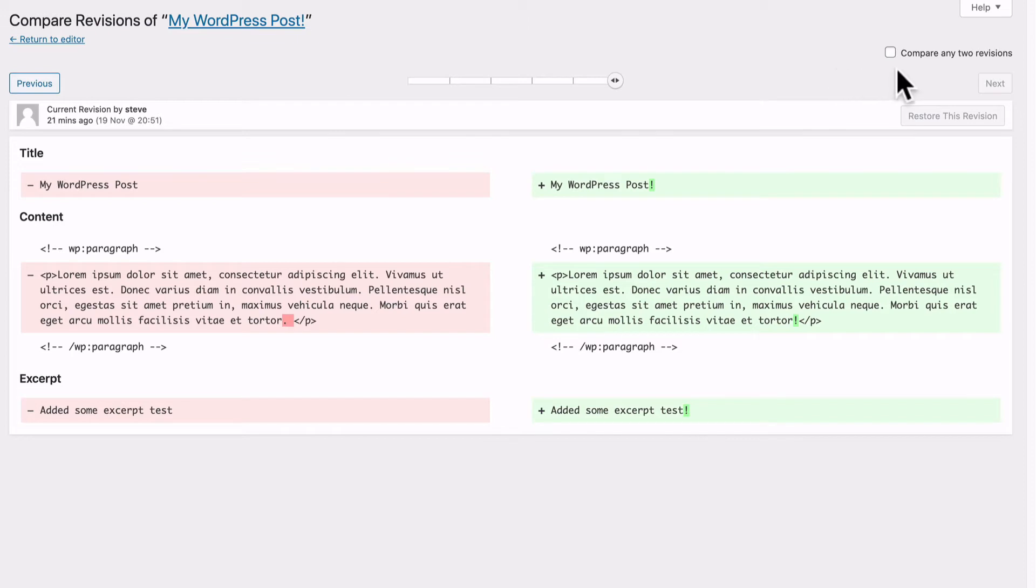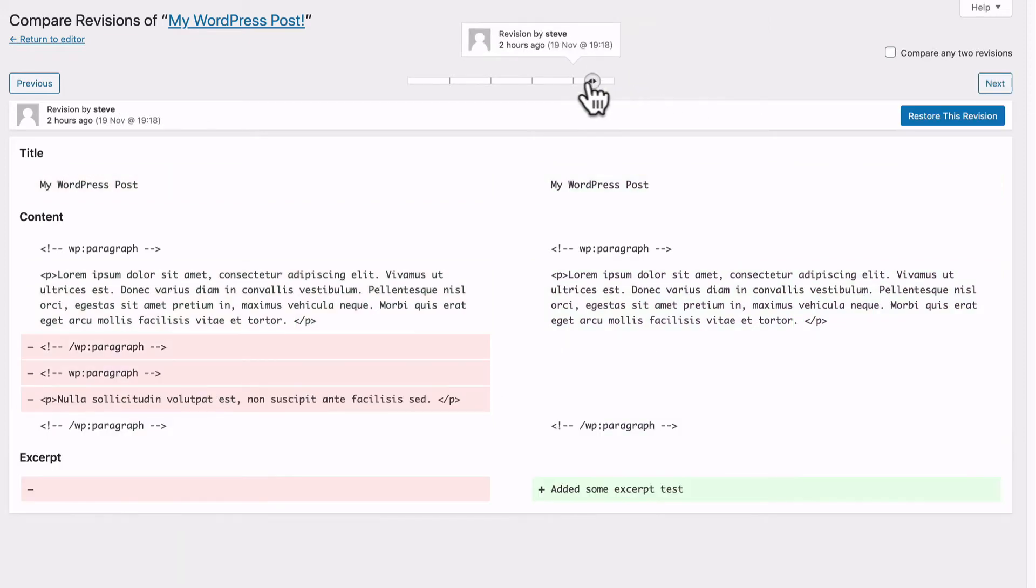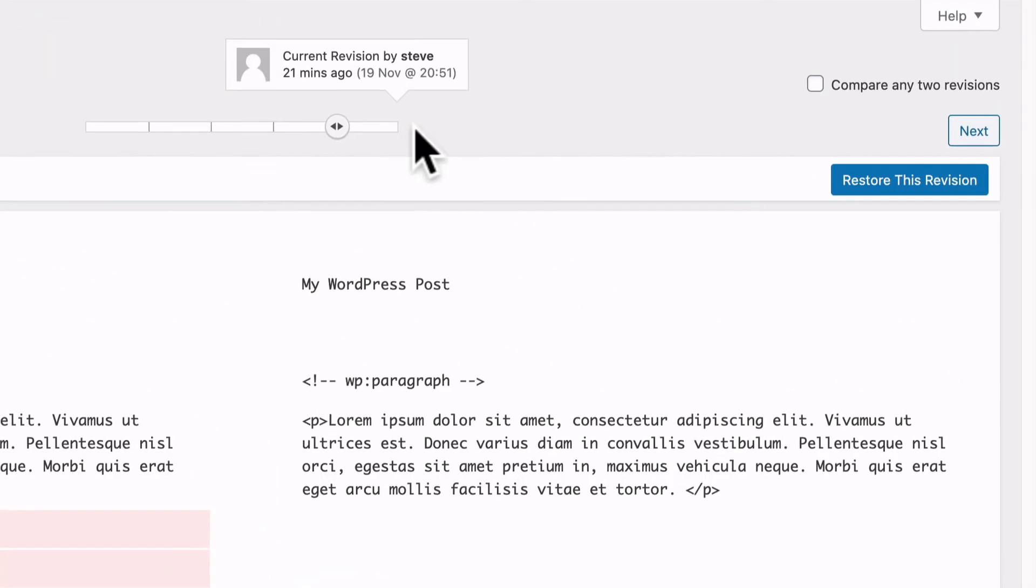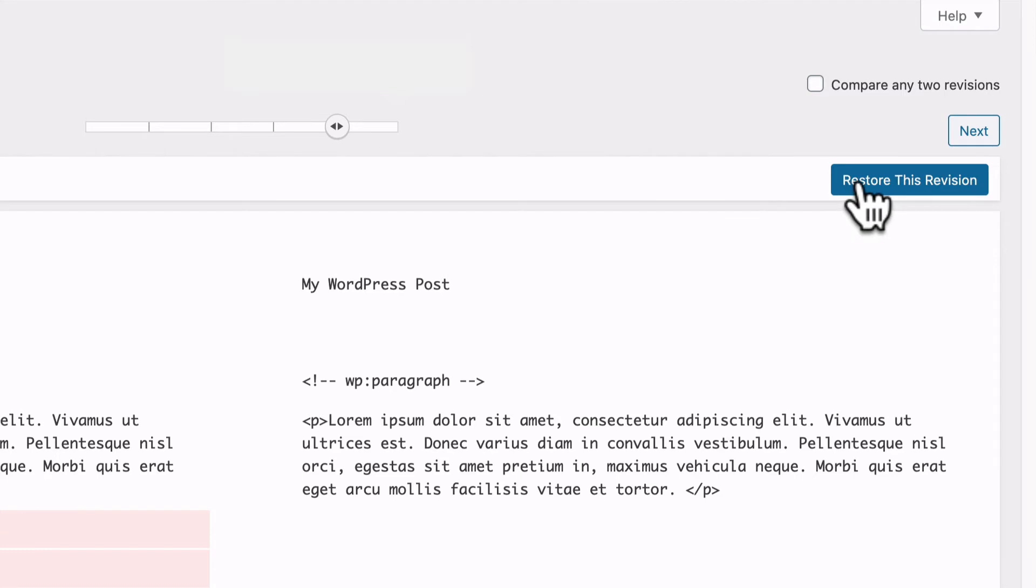Make sure this compare any two revisions box is unchecked. Then using the slider, browse to the revision that you want to restore. You're going to see a blue restore this revision button on the right side. Click this button.